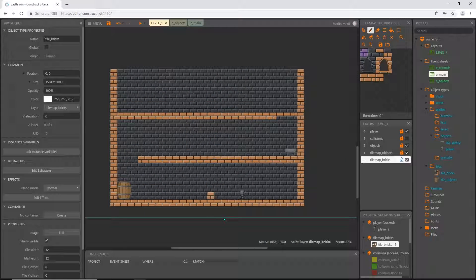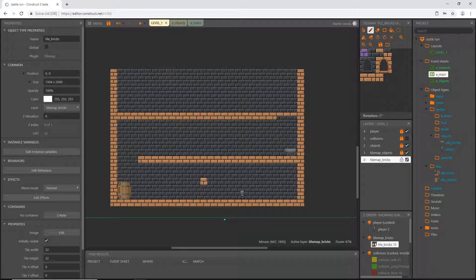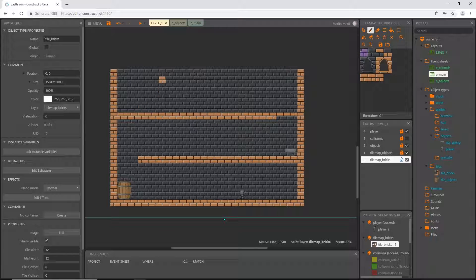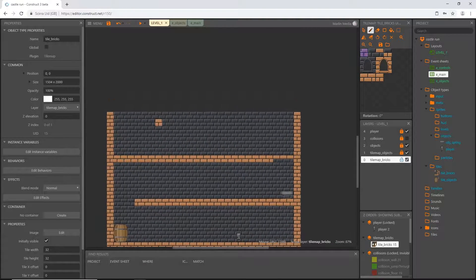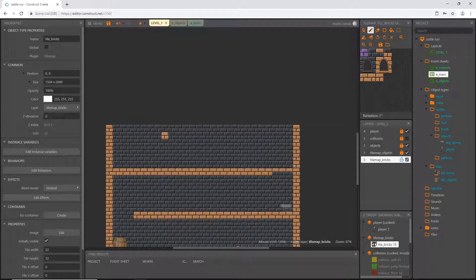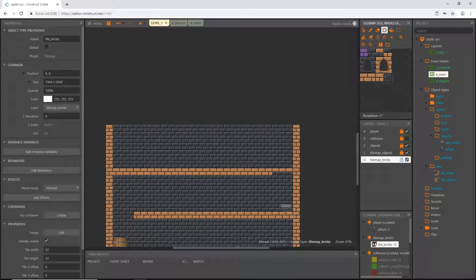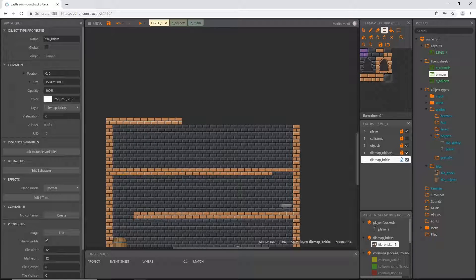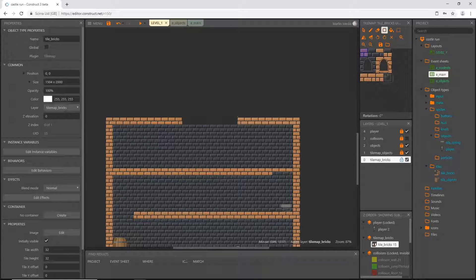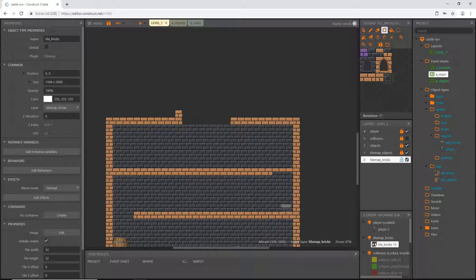Also remember that his jumping is five units or sections high, so keep that in mind when you are designing your levels. All right, back to this tool and I'm just going to go through here and just kind of get a design going.